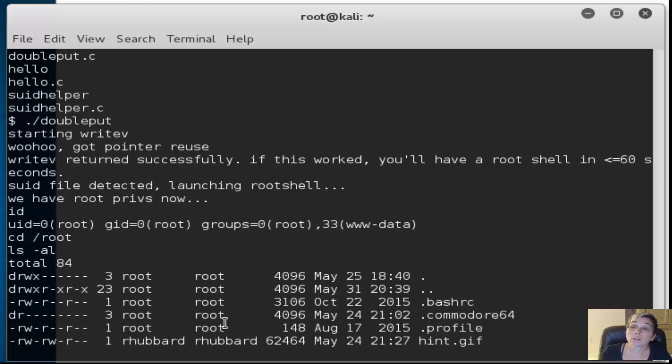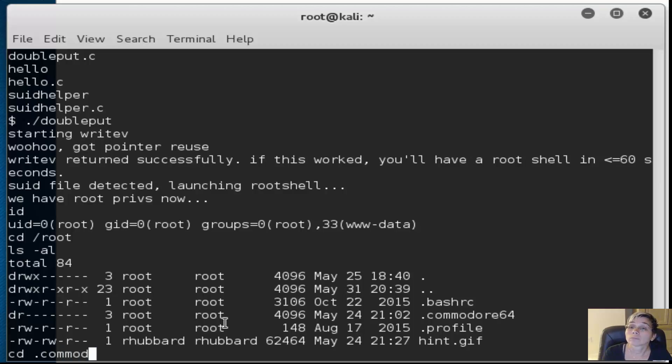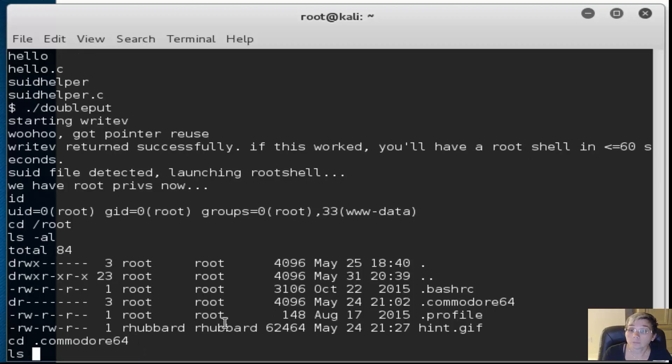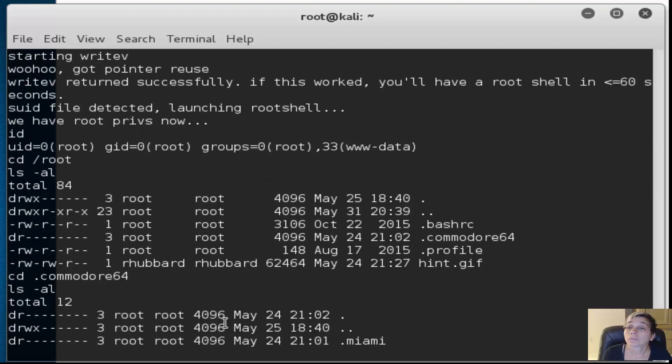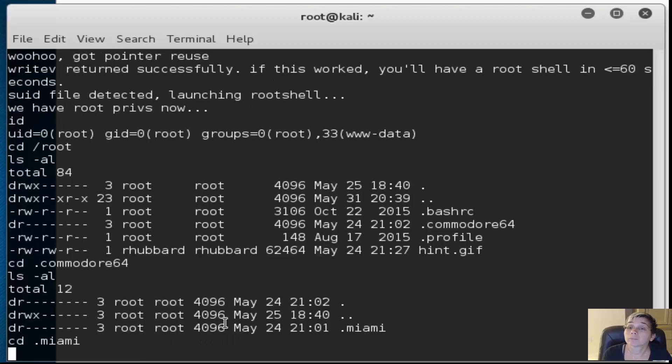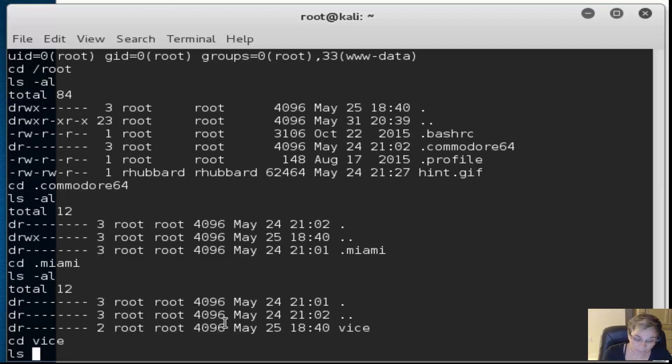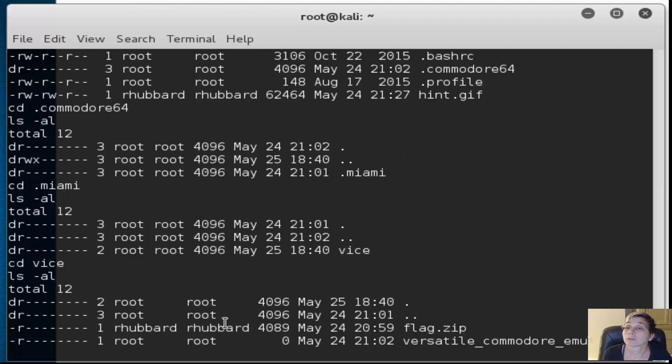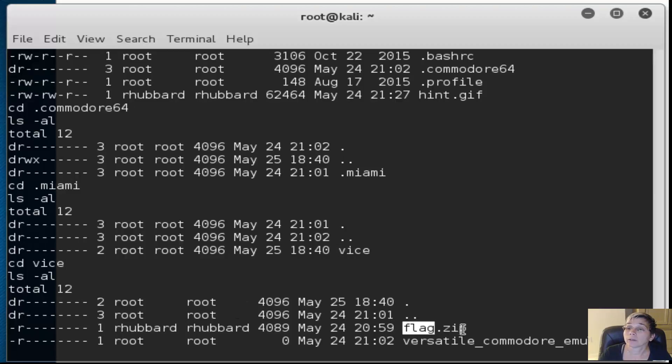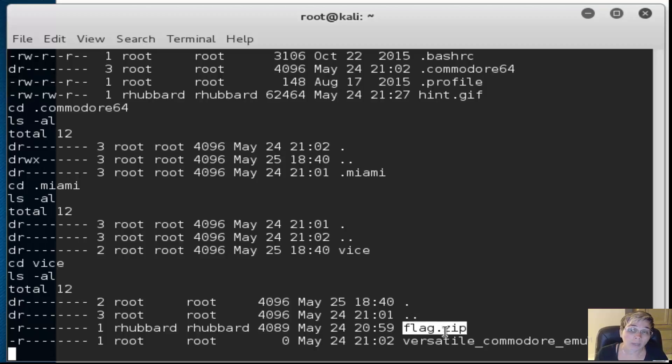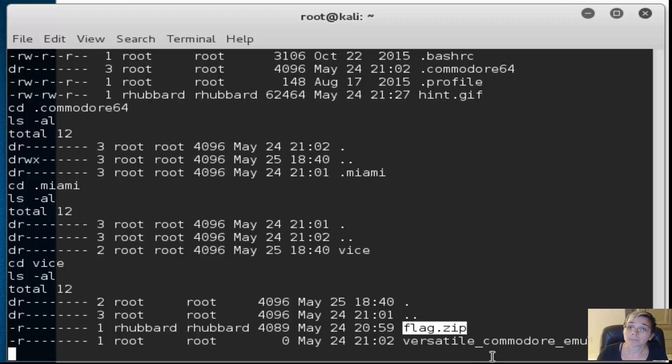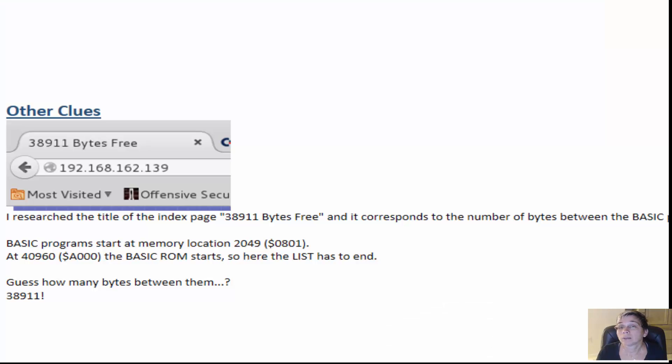There's a hidden directory .Commodore64 - obviously that's where I want to go. In .miami/vice, it looks like I've got a flag.zip file here and I'm going to need my cracker program on zip files to run against this.